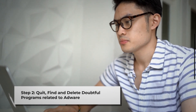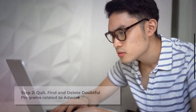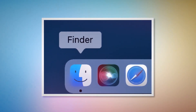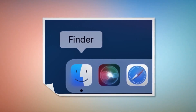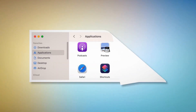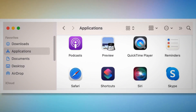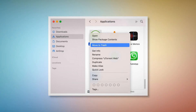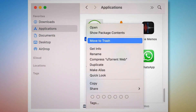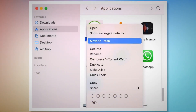Step two: quit, find, and delete doubtful programs related to adware. First, check the menu bar of your Mac. If you find any unknown program's icon there, right-click the icon and then click Quit. After that, click on Finder on the bottom Dock of your Mac, as shown in the screenshot. Once you click on the Finder icon, that will lead you to the Finder window, where on the left side menu you will find Applications, as shown in the screenshot. After that, search for the unknown or doubtful app within the Applications window. When you find the doubtful app, right-click on it and then click Move to Trash on the drop-down menu, as shown in the screenshot.